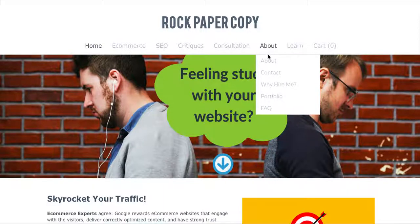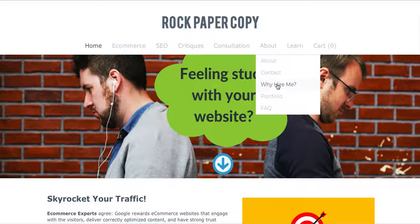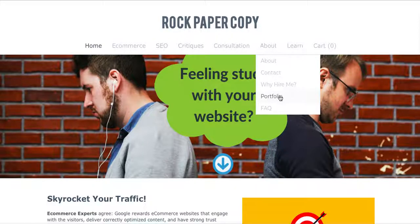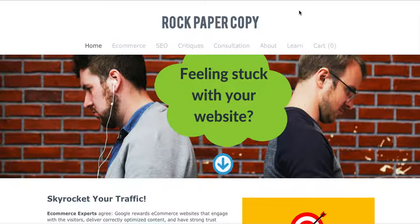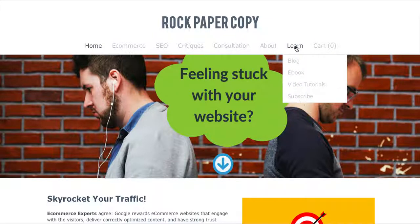If you would like to learn more about Rock Paper Copy, under About you can find supporting content such as an About Us page, Contact Us page, and a few more details — why hire me, portfolio, and frequently asked questions.